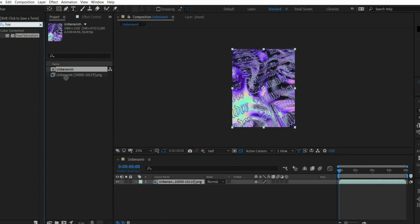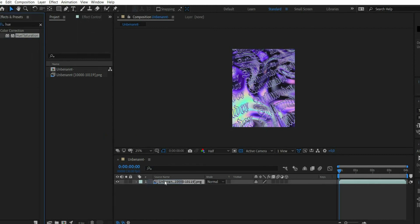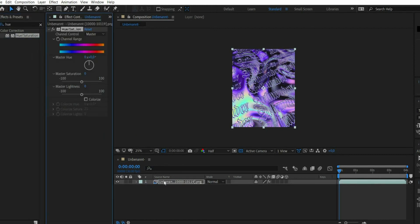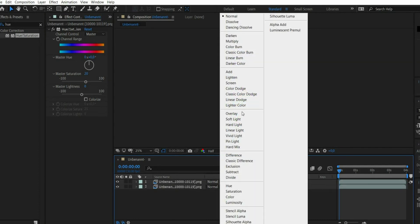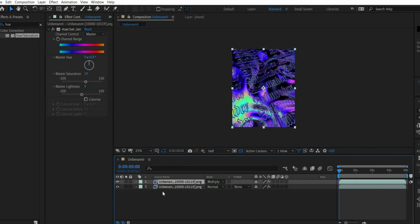Drag the animation into the following window. Search under Effects Hue/Saturation and drag it to the layer. Set Master Saturation to 20. Duplicate the layer and set the blending mode to multiply. Press the T key and set the opacity to 10%.